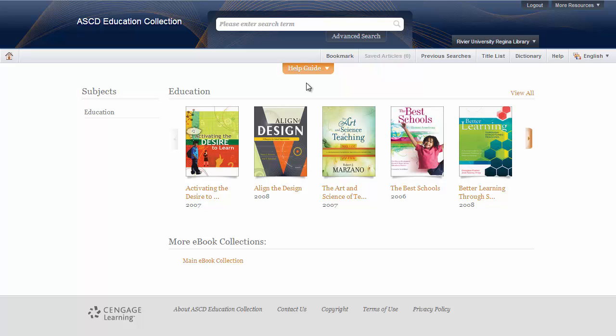This is the main screen of ASCD. Type your search terms in the box above, then click the Search button.